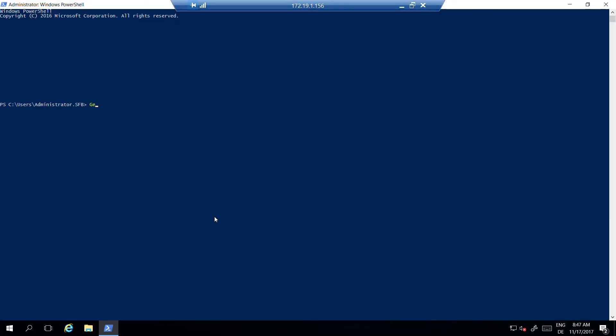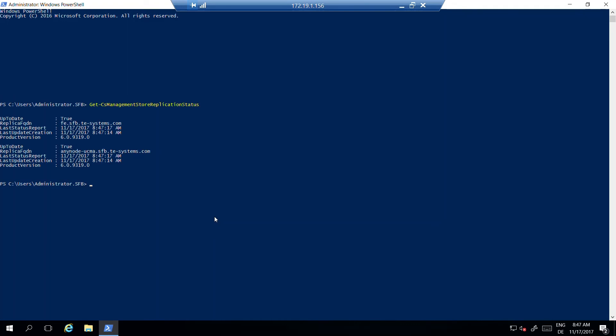Run the Get-CsManagementStoreReplicationStatus cmdlet to verify the state of the up-to-date flag if all core components were successfully installed. Please note, before proceeding with the configuration, it is necessary that the flag be displayed in the true state. If the state stays false, a reboot of the application server might be required.